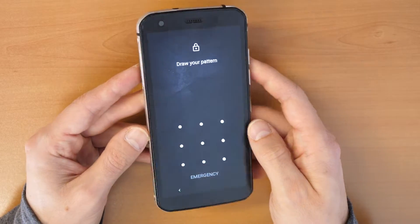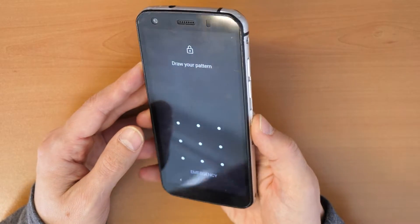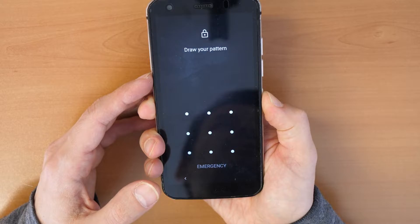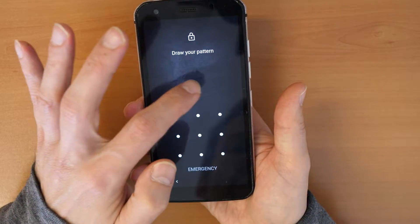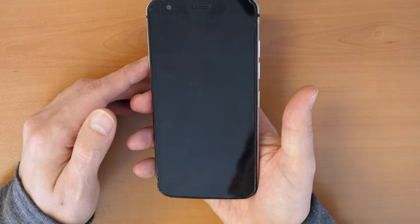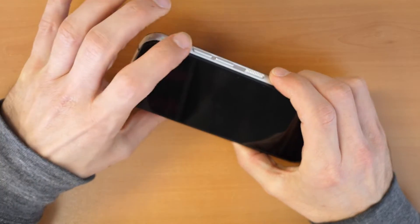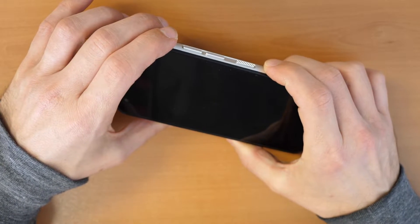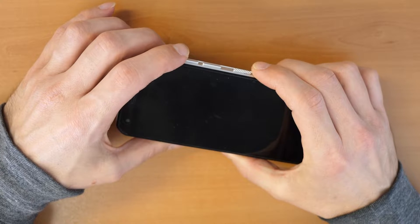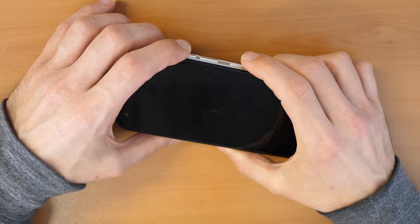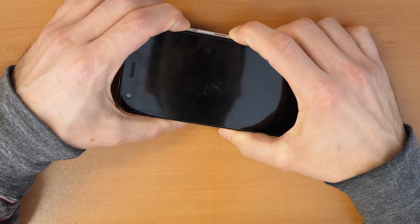Let's proceed with unlocking the phone and removing the screen lock. First, we're going to press the power button for a long time until we see the screen, then we're going to power off the phone. Once the phone is powered off, we will need to press volume up and the power button together and hold these two buttons for about two to three seconds until you see the screen.